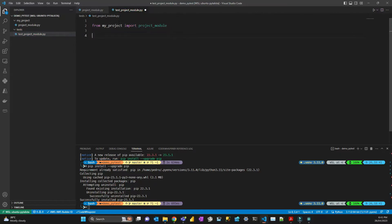You have to call the function starting with 'test_', then the name of what you're testing. I call it 'test_' and then describe what I'm testing.